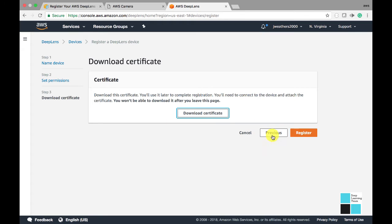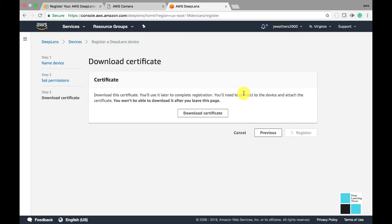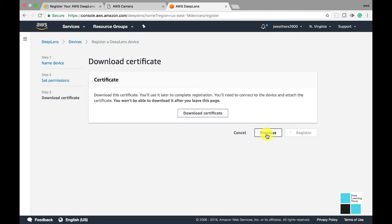Once you click register, it's going to take you to the page where we actually start to configure our Deep Lens camera. So let's give it a second here.